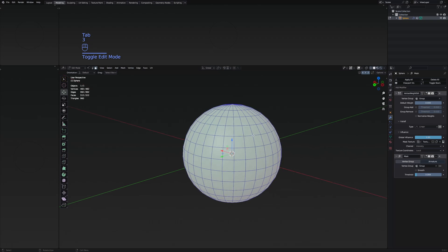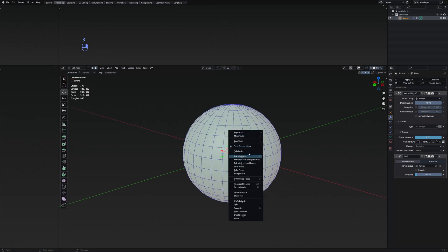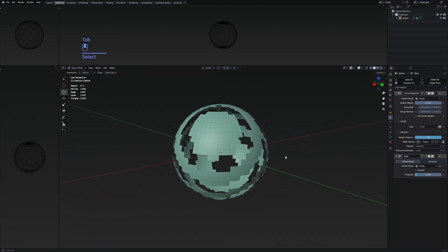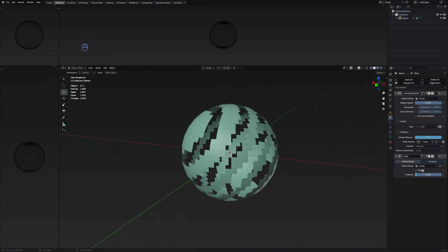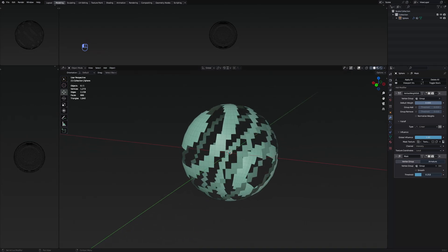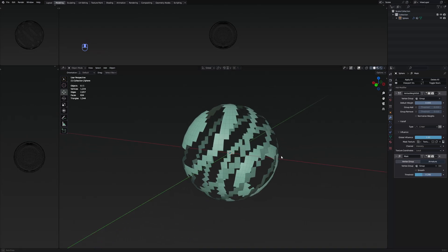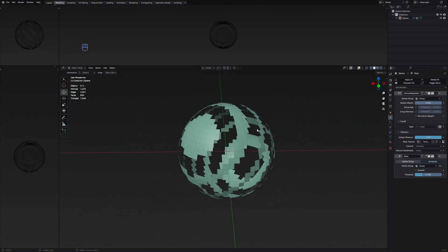In the edit tab, select the face selection and press subdivide. Now our sphere is going to look like this, and if I increase the threshold, it's going to be a bit more visible.